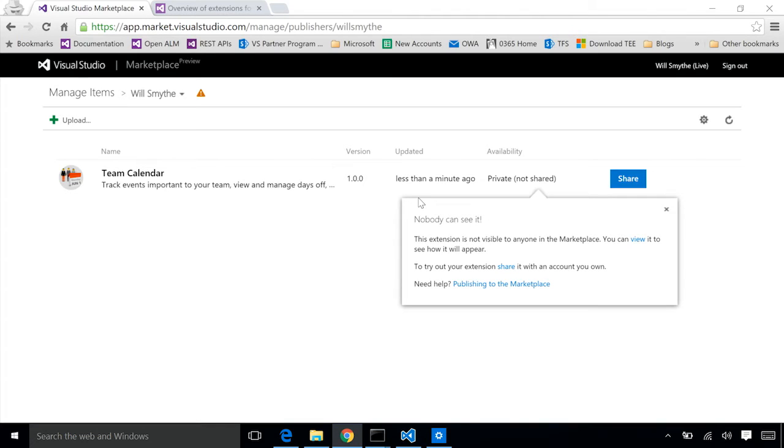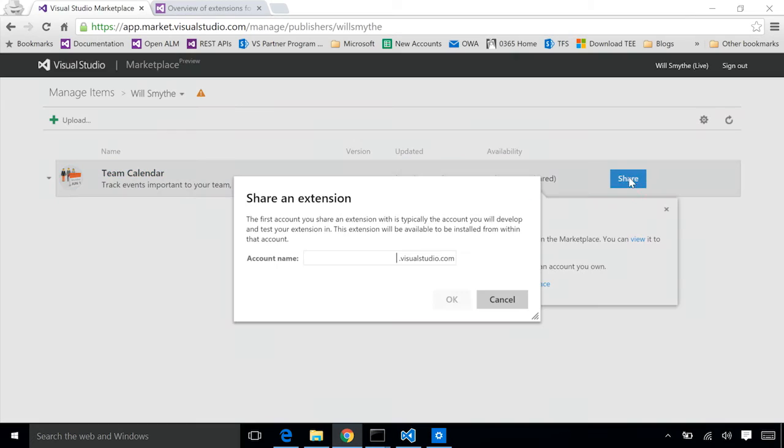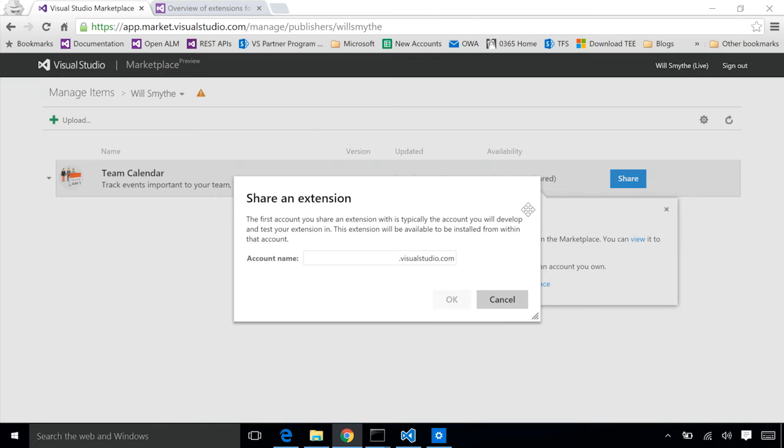The UI is basically telling us it's not shared with anything. Go ahead and pick an account that you want to share it with. As an extension developer, you'll probably go ahead and put in your development account or one of your personal accounts that you want to actually try your extension on as you're developing it.